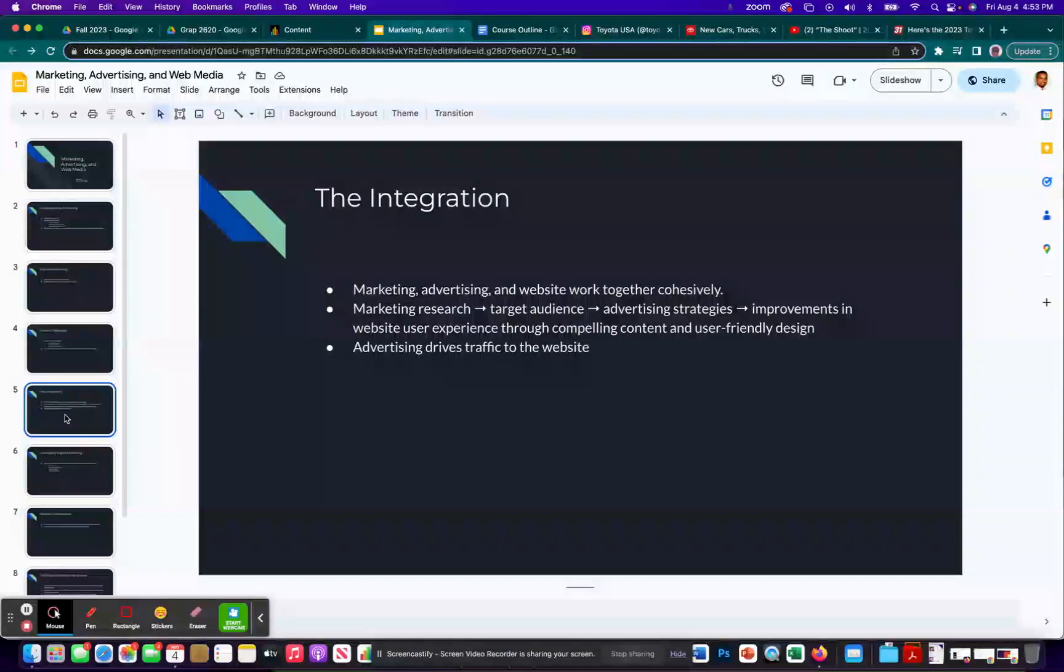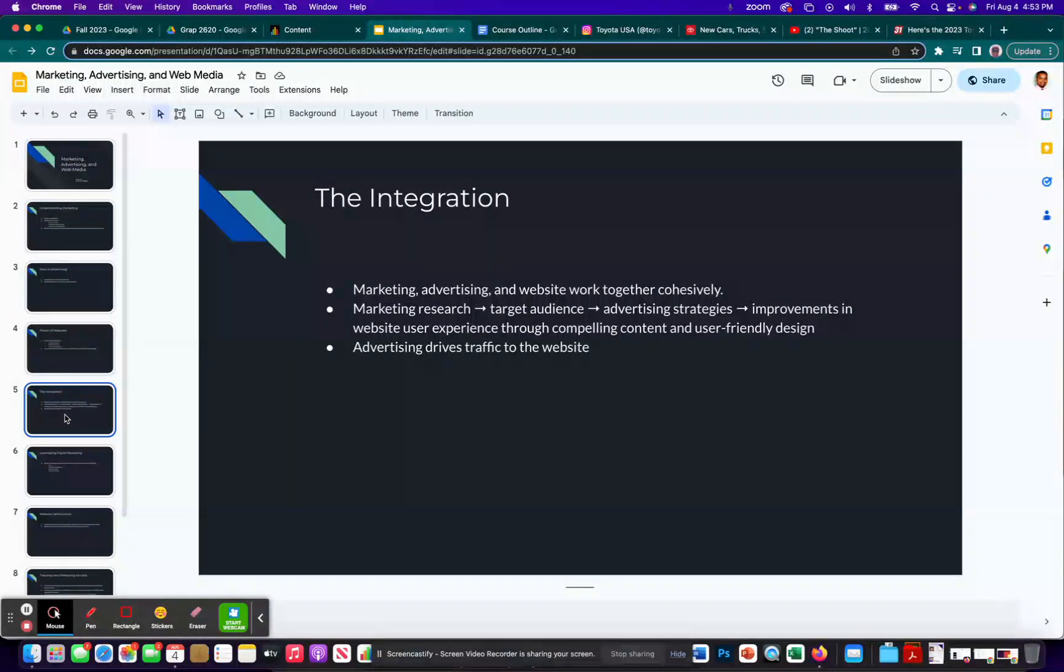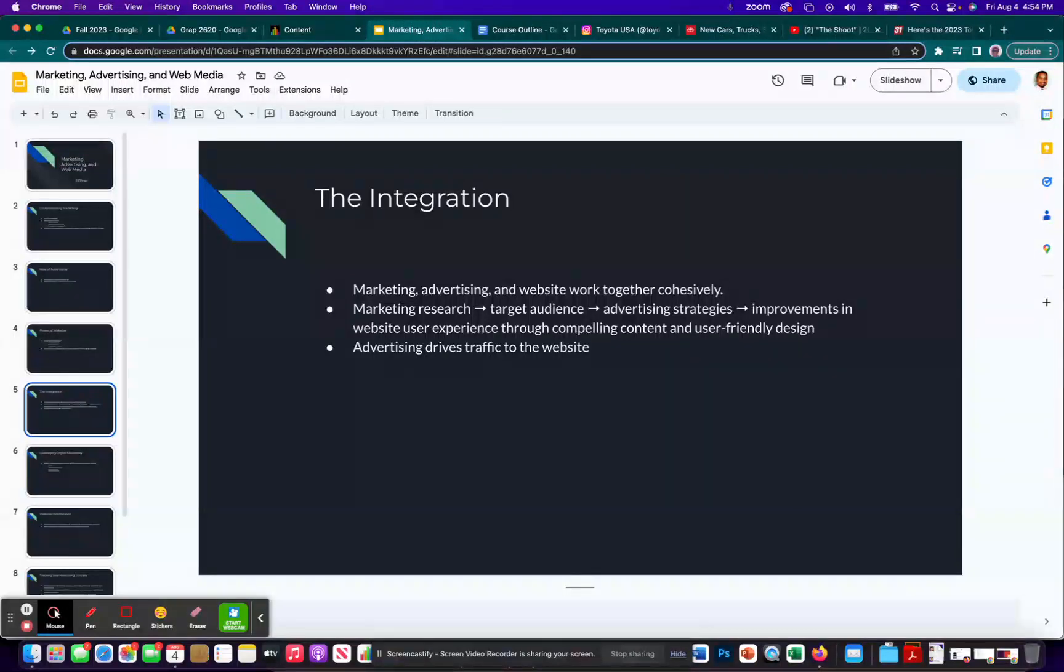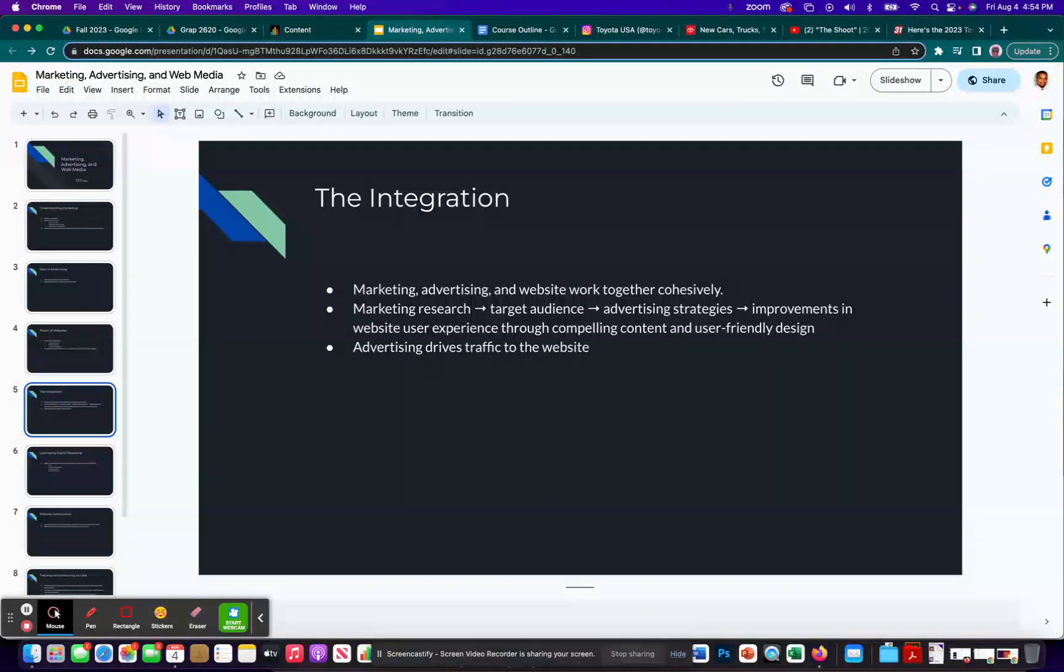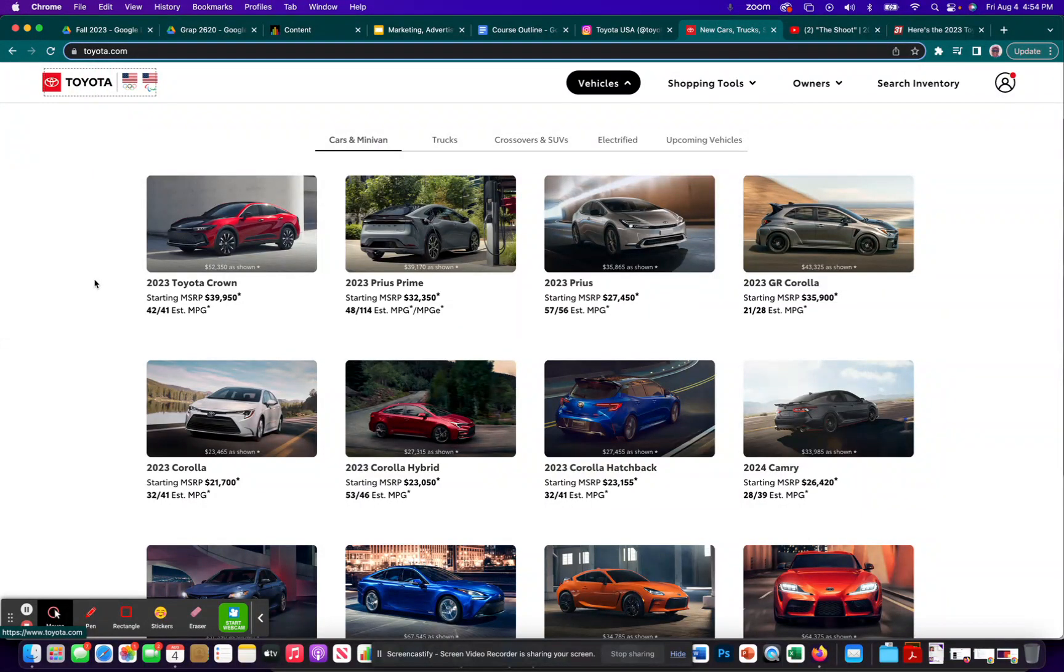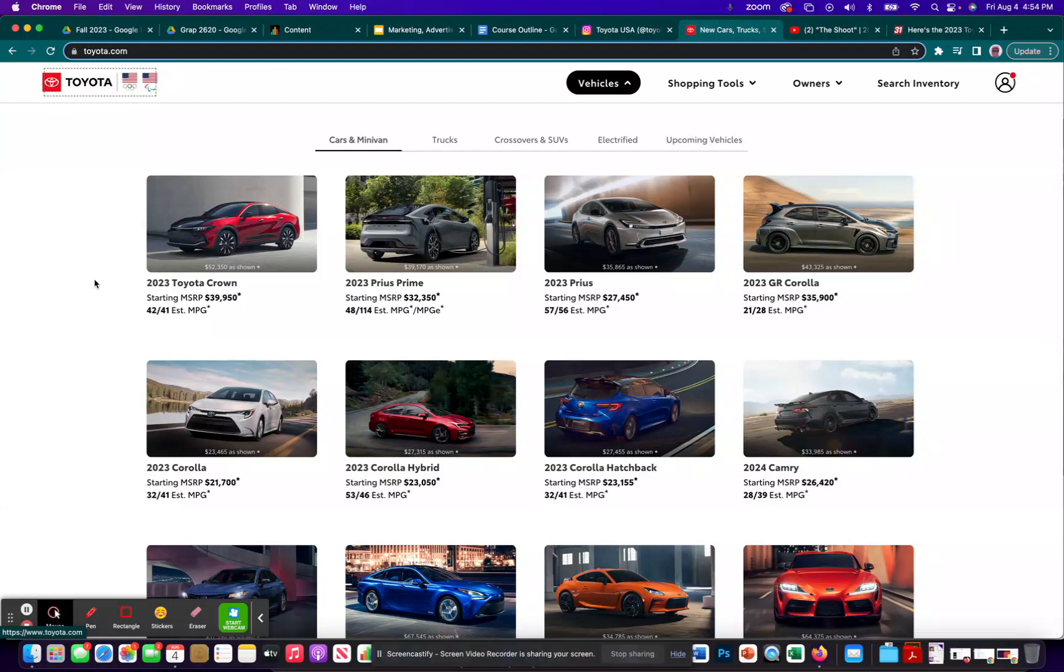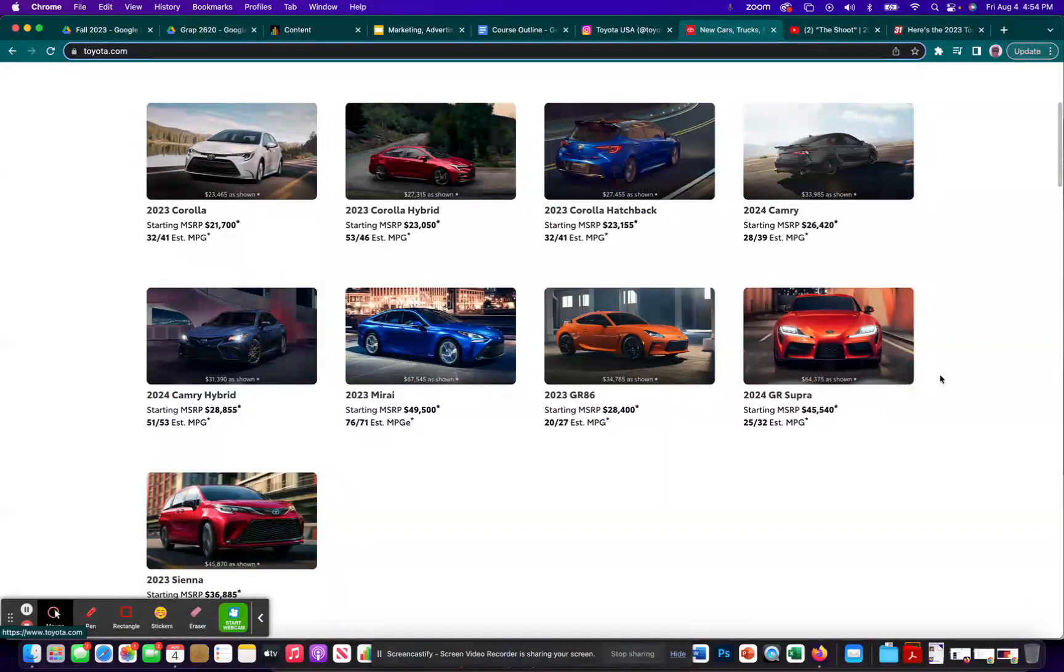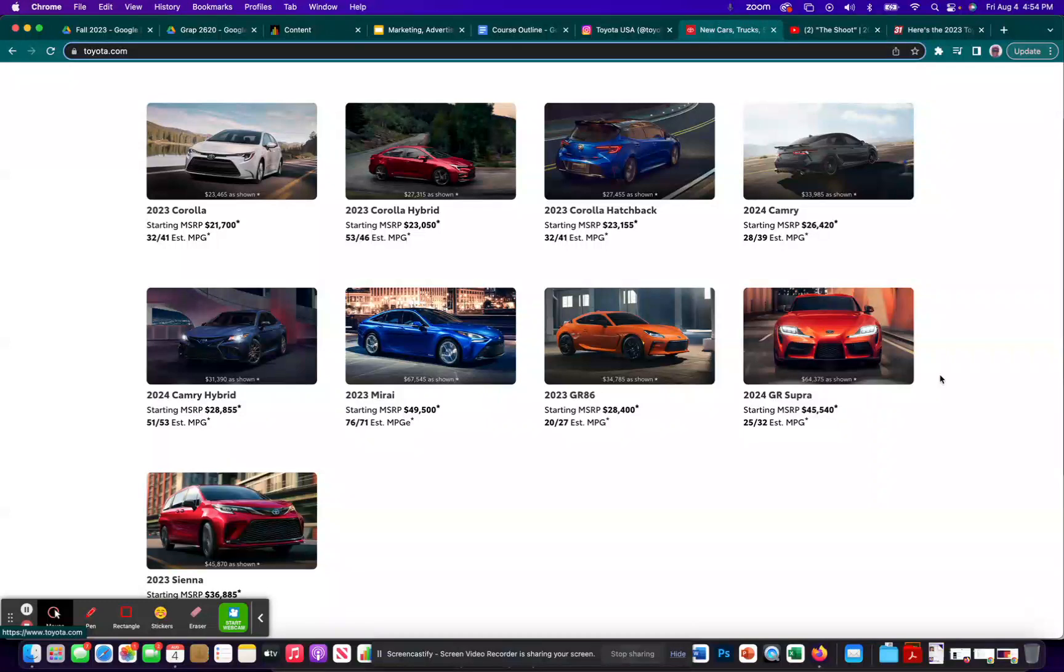Integration. So marketing, advertising, website work together cohesively. So hopefully you're getting that picture. I already talked about marketing research, how that helps you identify a target audience. And then that leads to knowing how to better target those people. So advertising strategies. And then specifically when it comes to the website part of an advertising strategy, that could lead to improvements in the website user experience through compelling content and user friendly design. So theoretically, all the stuff that you see Toyota has going on here, the way it's laid out, its animation, the information that's on there would be the kind of stuff that people would find relevant and useful and fun as they're trying to search for their next vehicle. I spent a lot of time myself looking at all the pictures and looking at miles per gallon and what kind of speakers they have and what kind of safety features and all that.